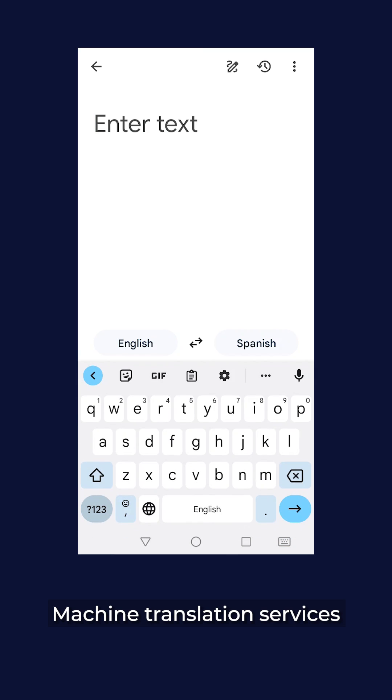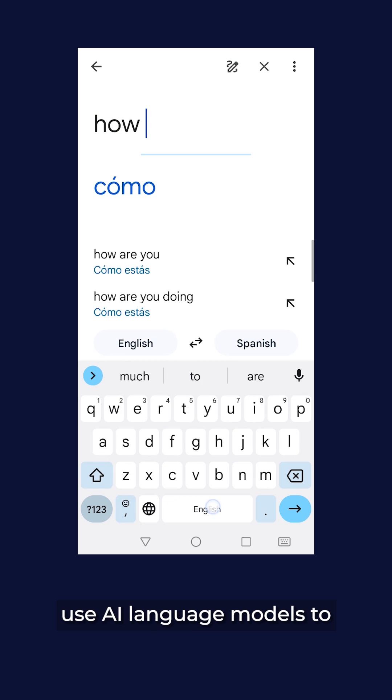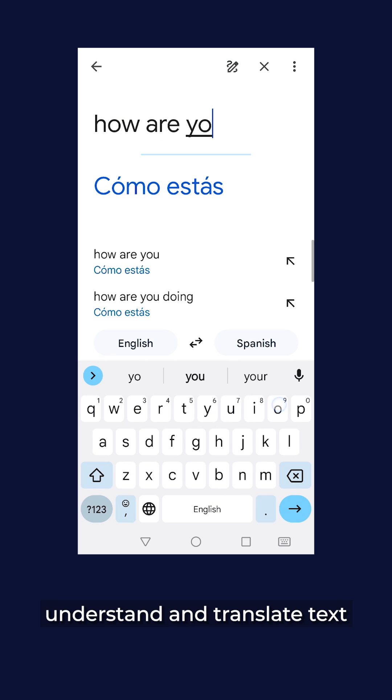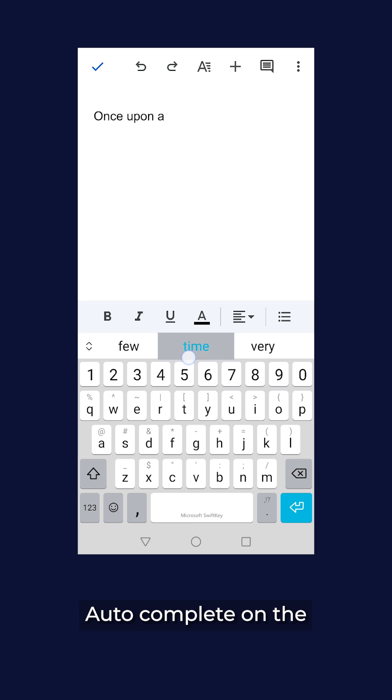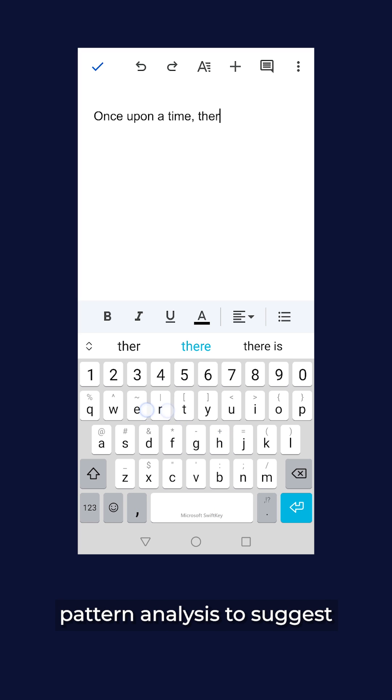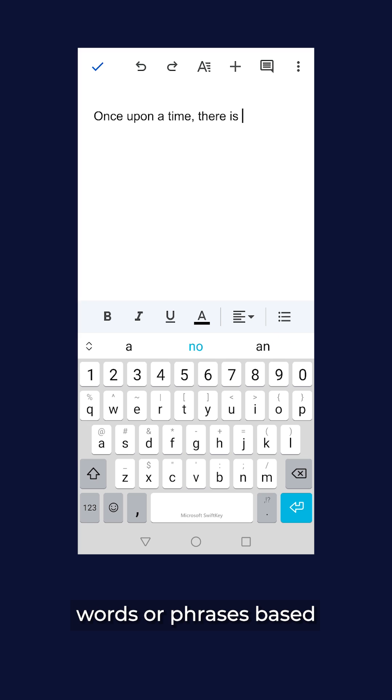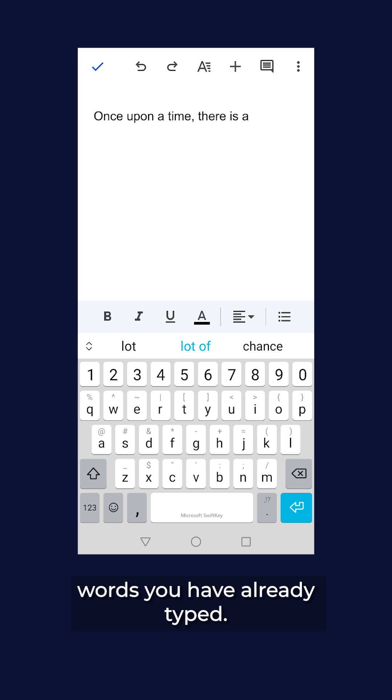Machine translation services use AI language models to understand and translate text from one language to another. Autocomplete on the keyboard uses contextual pattern analysis to suggest words or phrases based on the context and the words you have already typed.